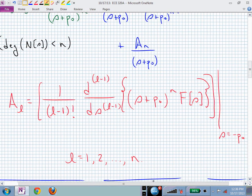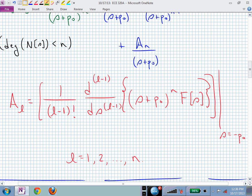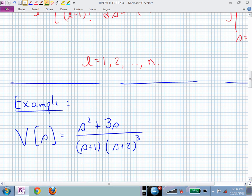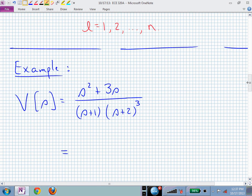This is the formula we placed on the board near the end of last lecture. If we want A-sub-2, we have one over (2 minus 1) factorial — that's 1 factorial, which goes away — times the (2 minus 1)th derivative of that expression. So 2 minus 1 is 1: we take the first derivative of the left-hand side multiplied by the factor (S plus P-sub-0) to the N, canceled in the original transform capital F of S. Let's look at the example that was your homework.